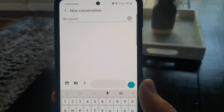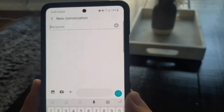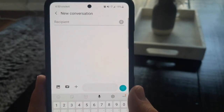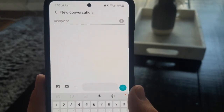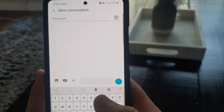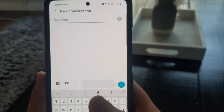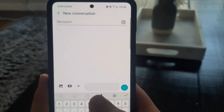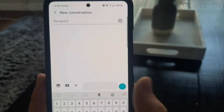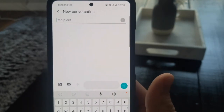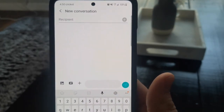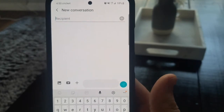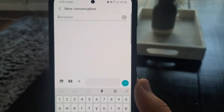Hey guys, welcome back to another video. When you're writing a message, you have the option to speak the message and Google will transcribe it for you. So if you're composing a message, you can just press the microphone and whatever you say it will write it for you. What you might not know is that you can actually use this same feature for other languages, not just English.